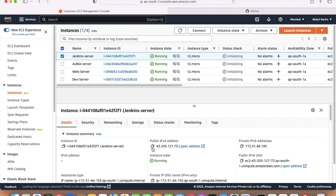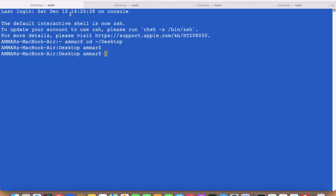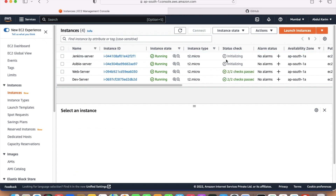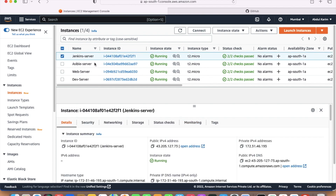Meanwhile we can keep the servers ready. I have a terminal open. The first terminal — let's connect via SSH to the Jenkins server. We will do this in sequence so it will be easier to understand. First we'll set up the Jenkins server, then Ansible, then the web server, and then the dev server. All four are now ready.